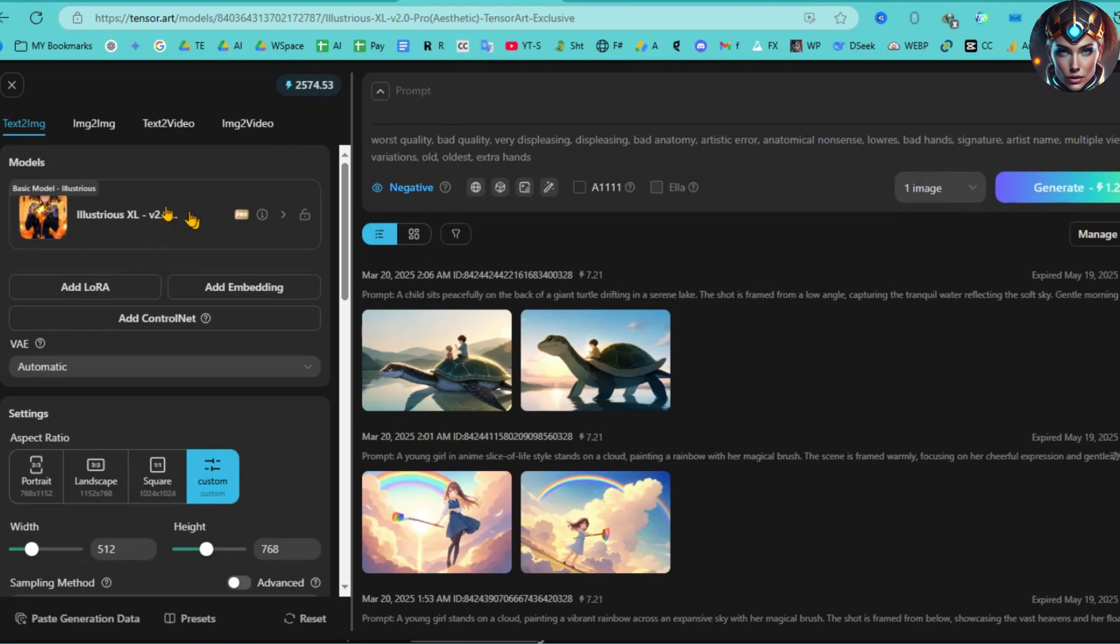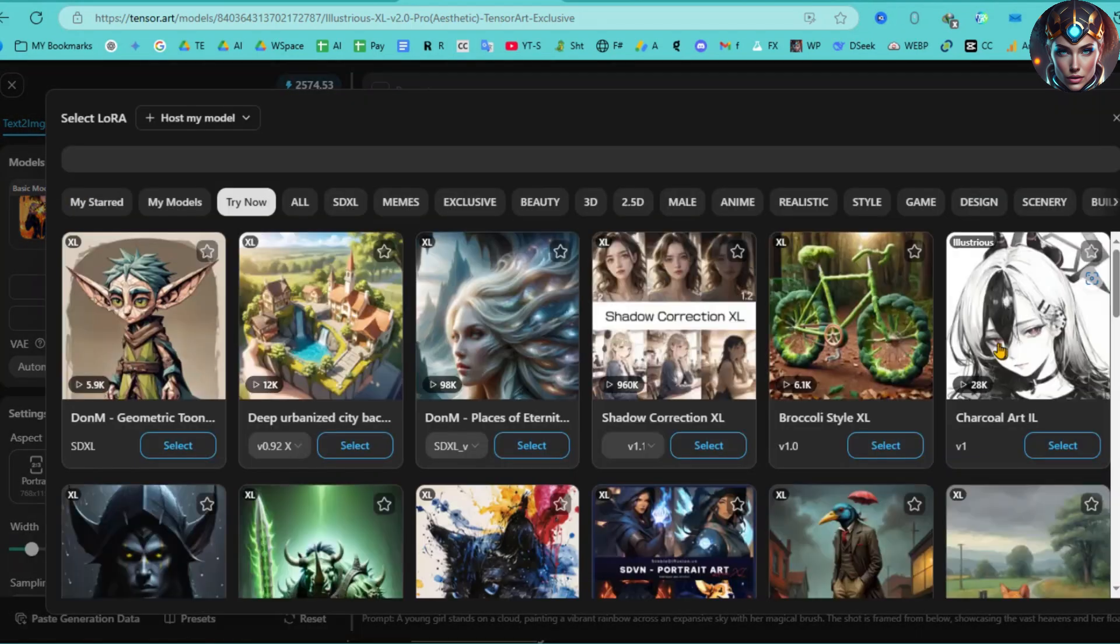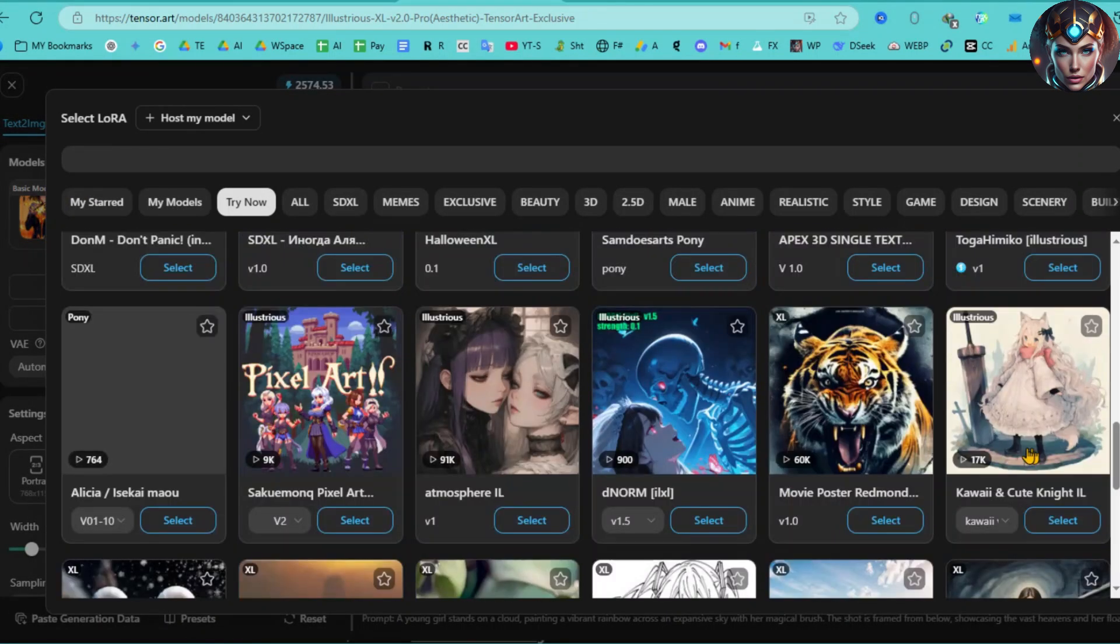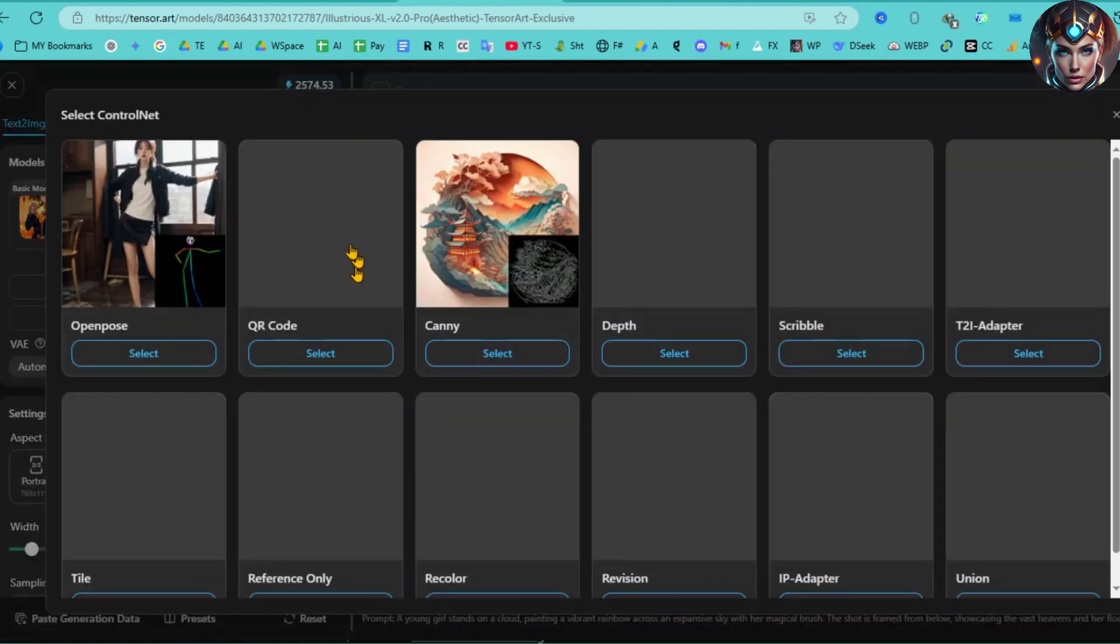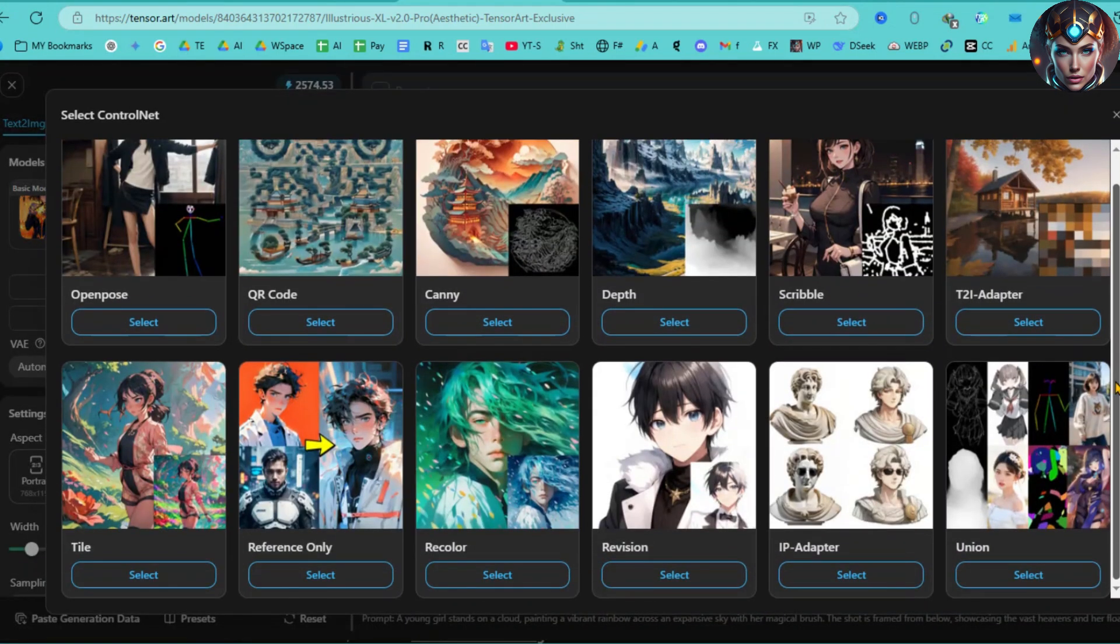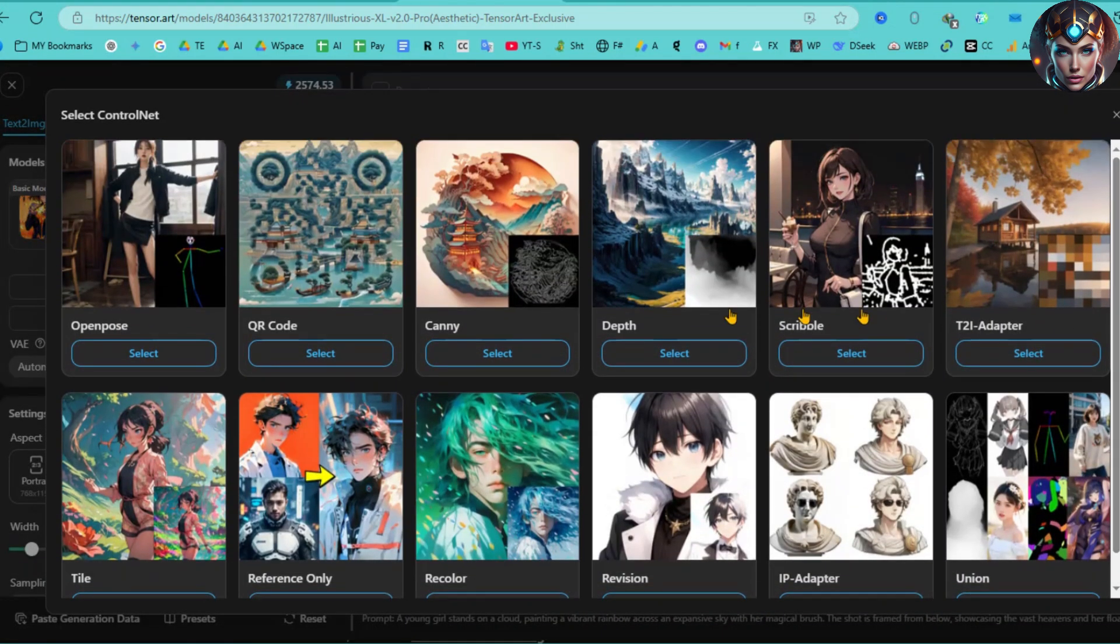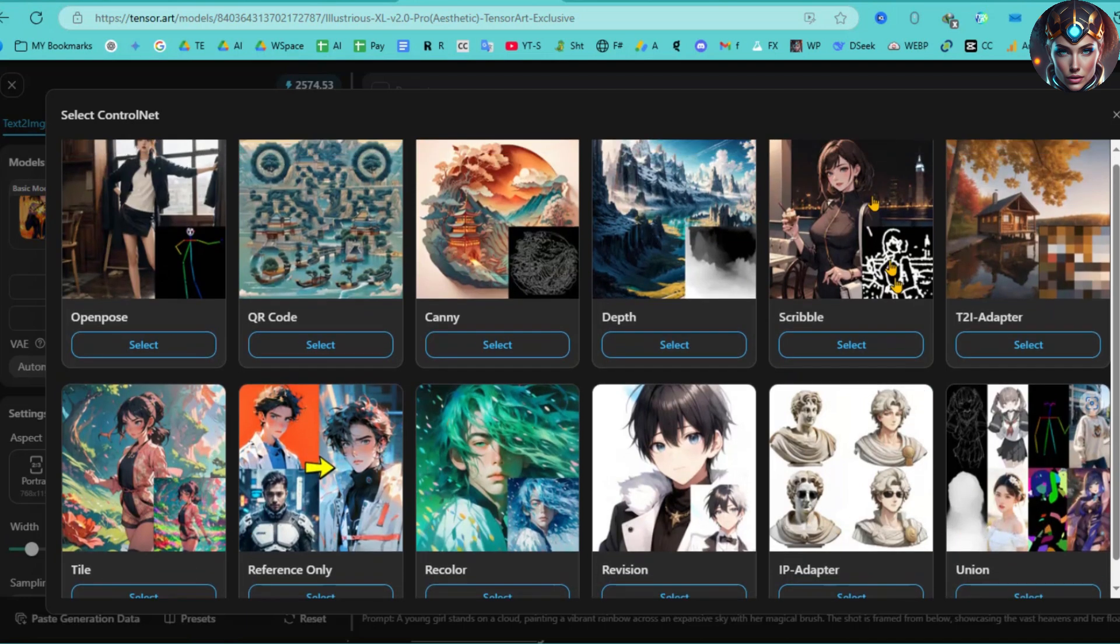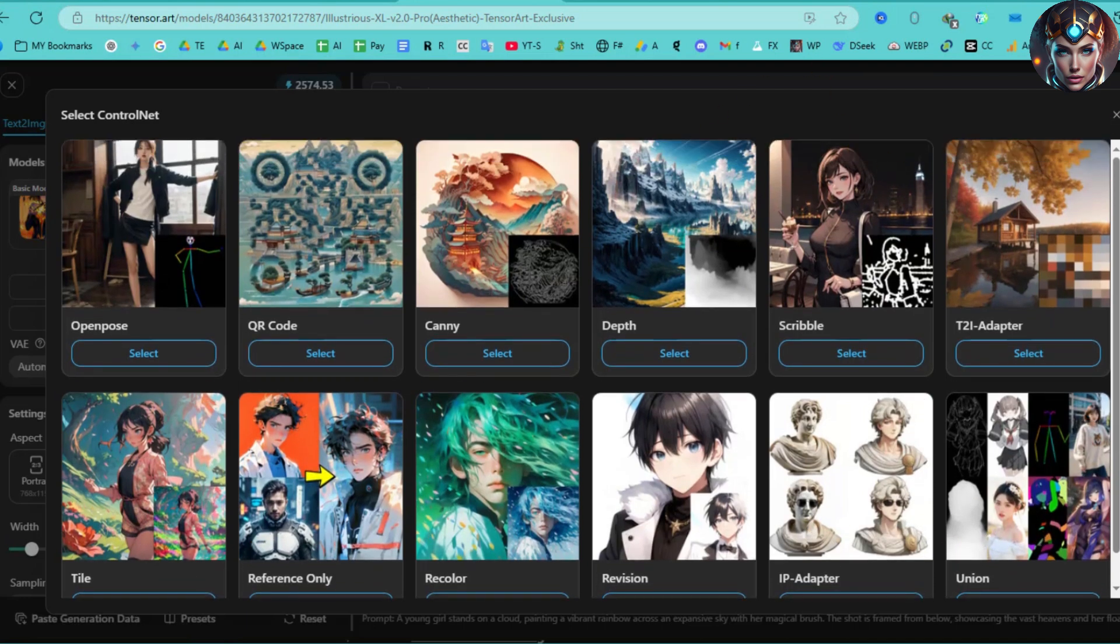Once you choose the Checkpoint or Base model, you can further enhance your style or character by adding a LoRa model. Next, we have the Control Net options. Here, you can configure various Control Nets such as Open Pose, QR Code, Canny, Depth, Scribble, Tile Reference, and others.